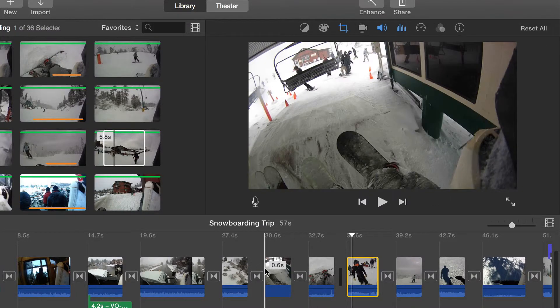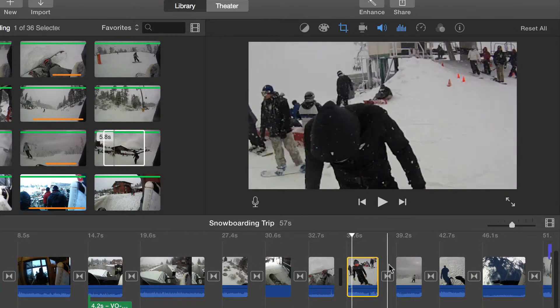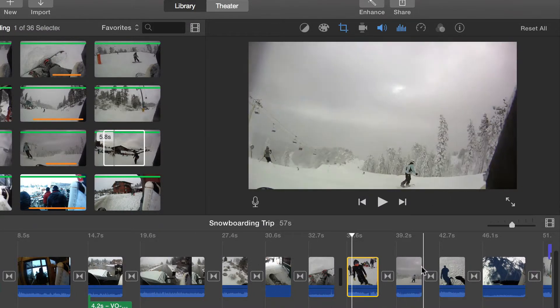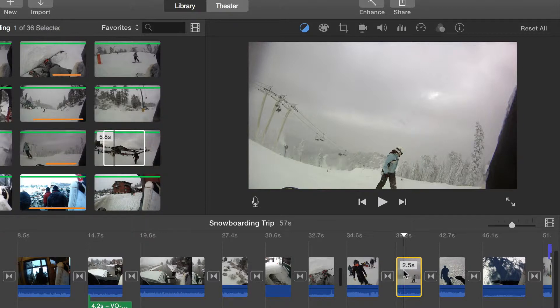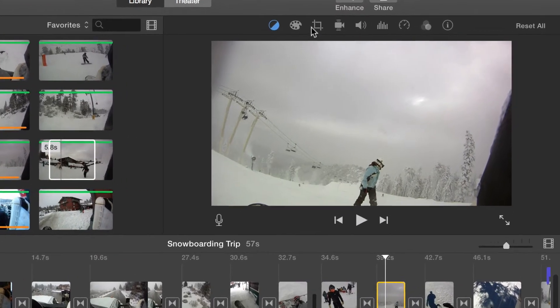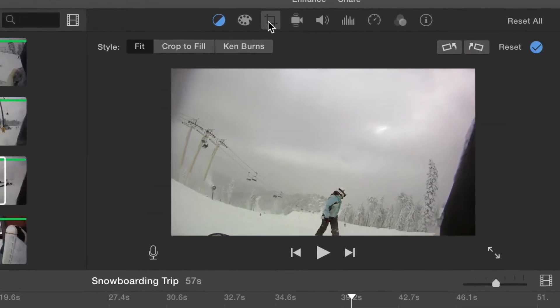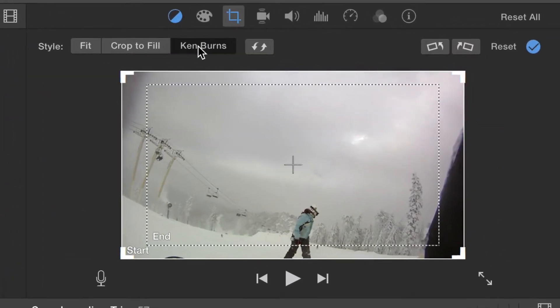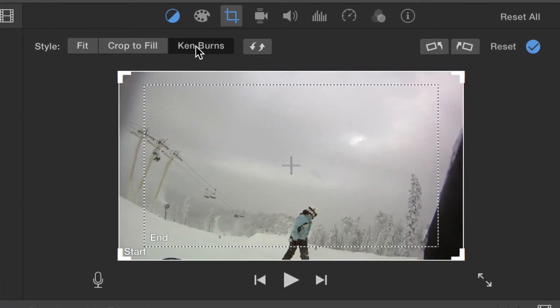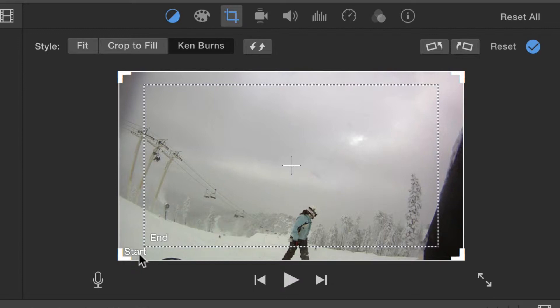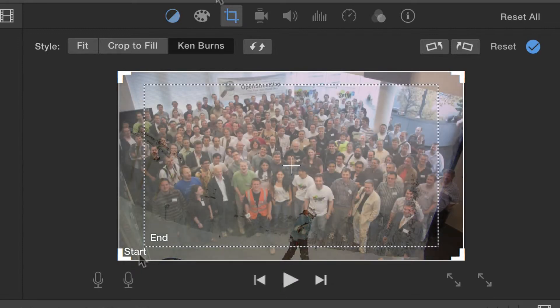Using the Ken Burns effect is a great way to zoom in or out of a video clip. The start box is where the video will begin and then ends on the other box. This can be a little confusing, so take a look at this example.